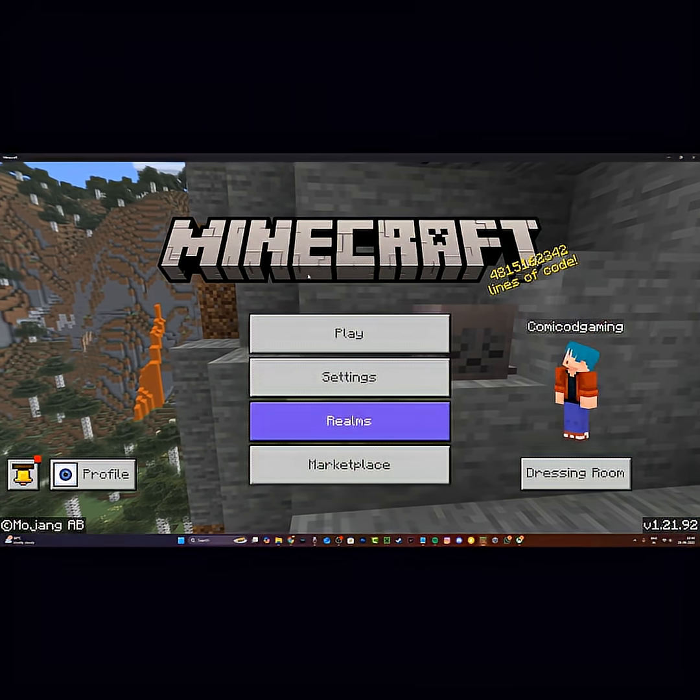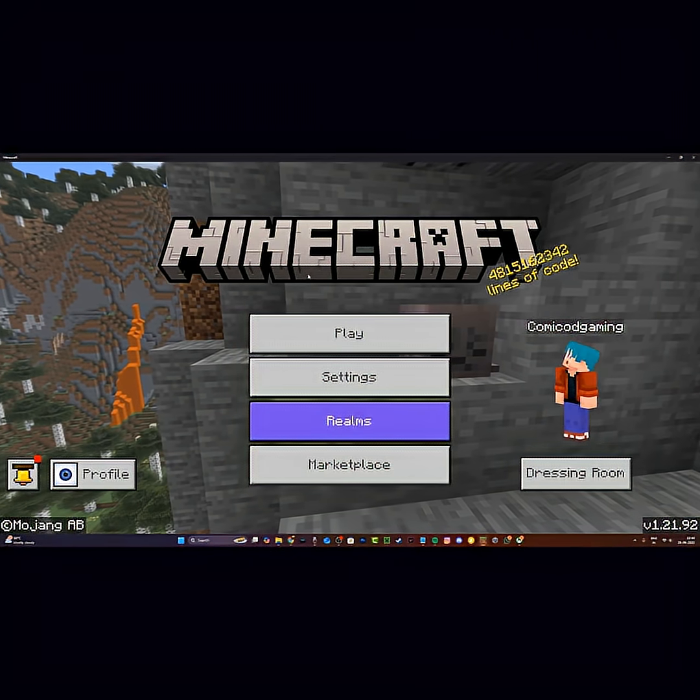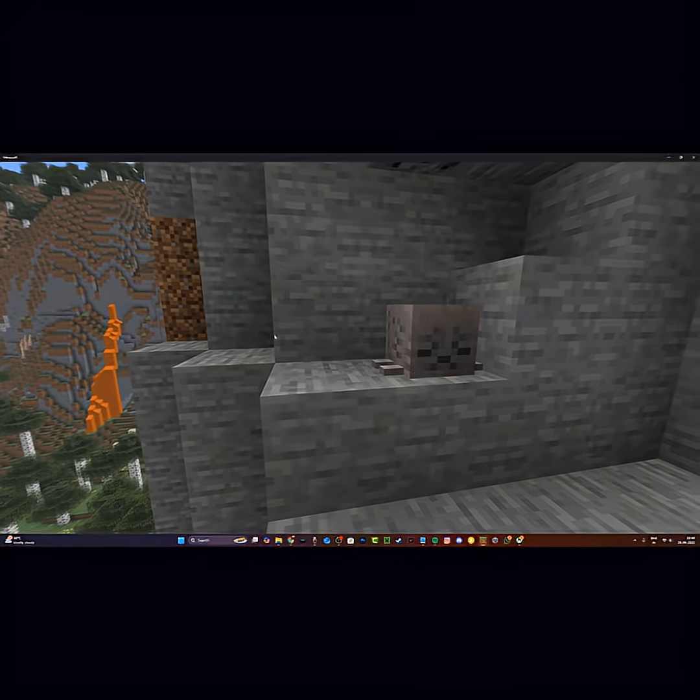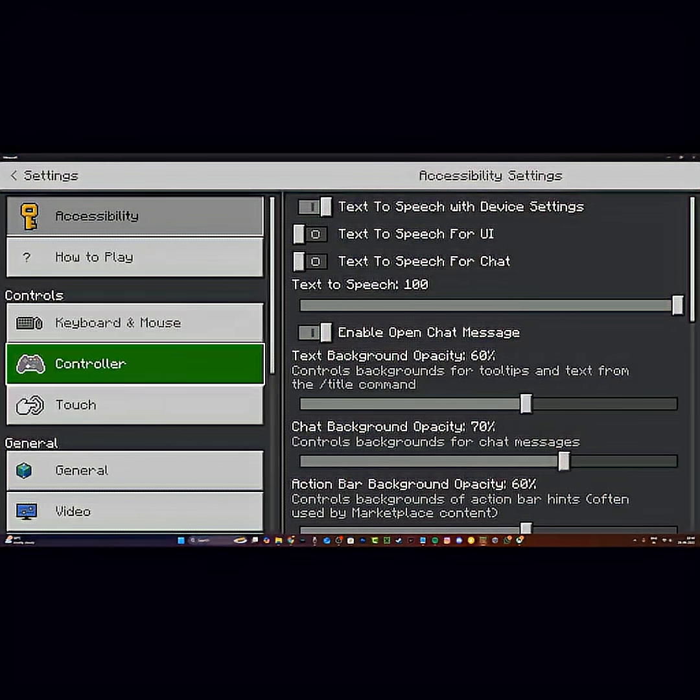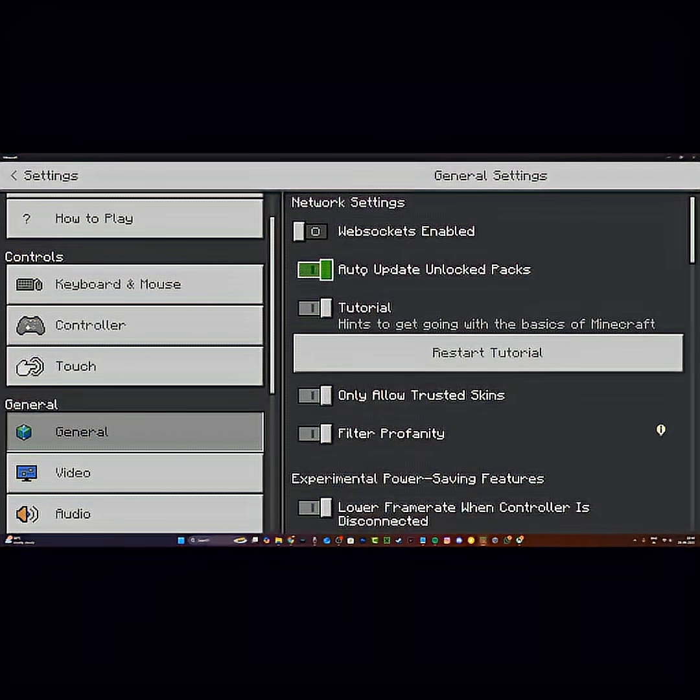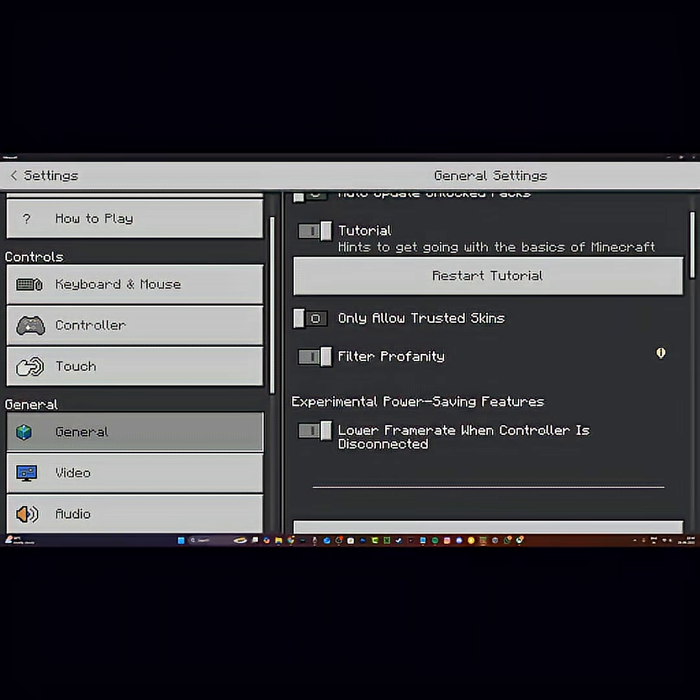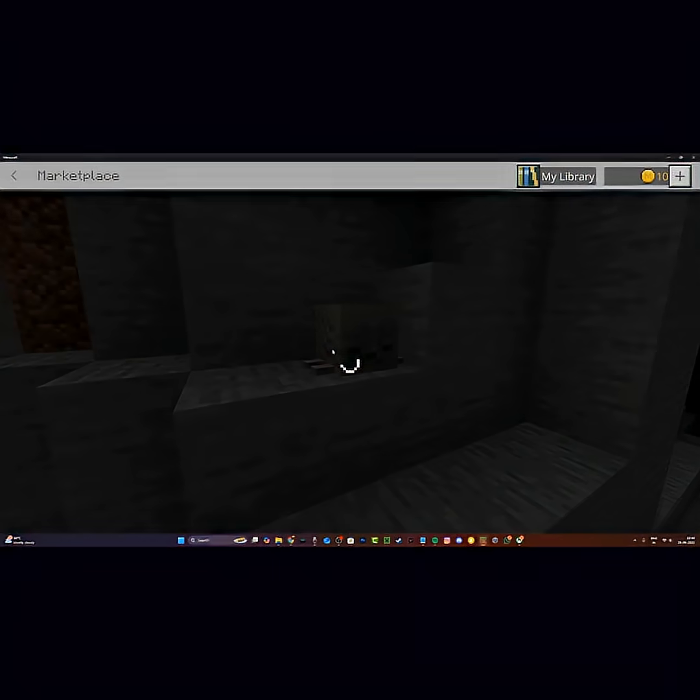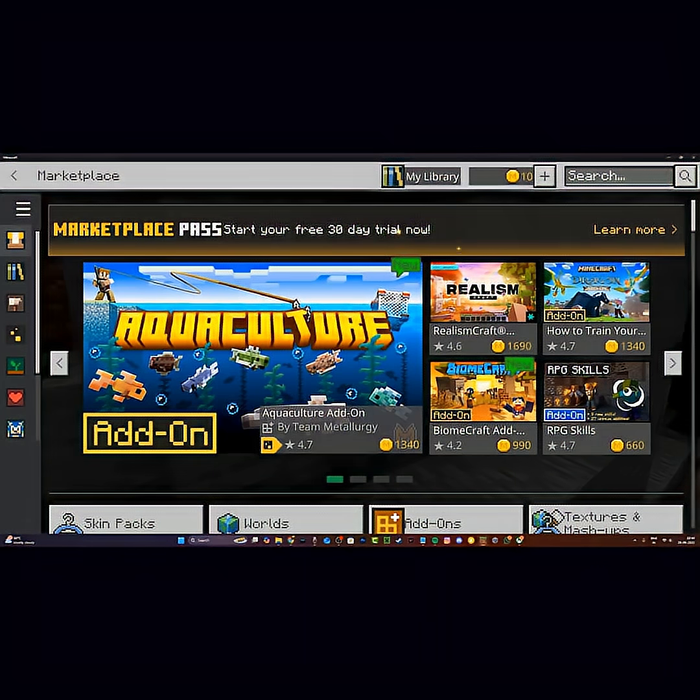Now for the third method, if these first two methods didn't work for whatever reason, just go to settings, head to general, and make sure 'auto-update unlocked packs' is turned off and 'only allow trusted skins' is turned off as well. Then head back and click on the marketplace and it should be working.